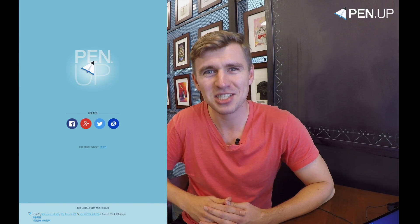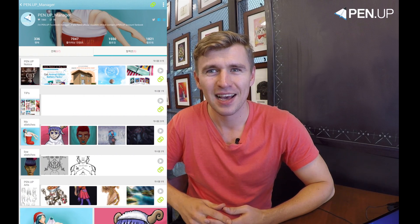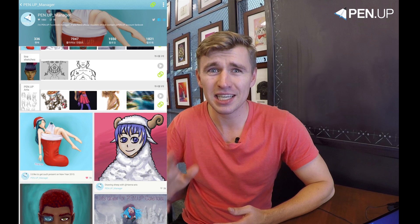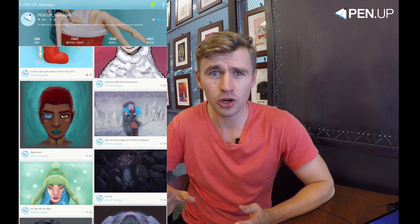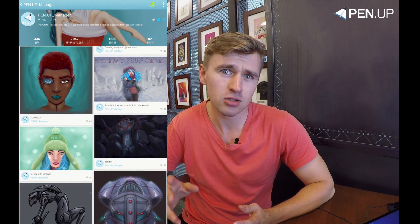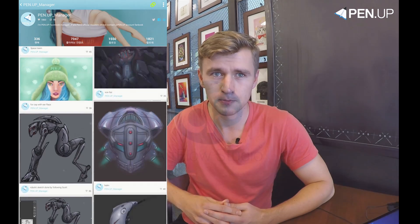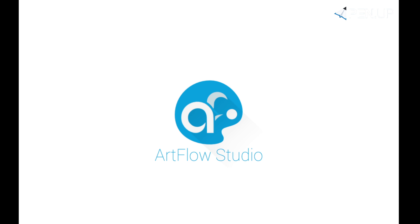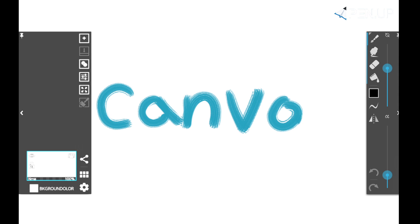Hi guys, my name is John, I'm PanApp manager and today we're gonna keep exploring Artflow app for Android on Samsung Note Pro 12.2. In this video we will review the left layers panel of Artflow, but I want to start from canvas.